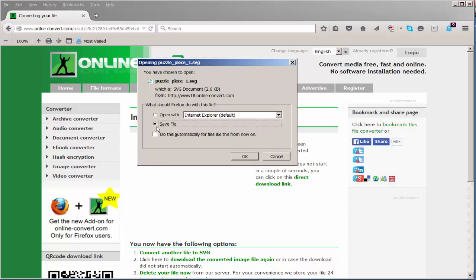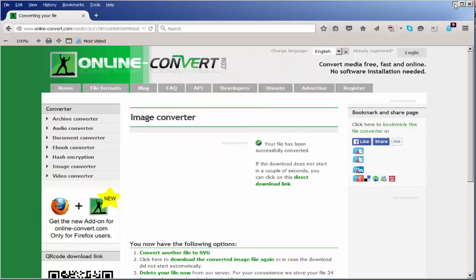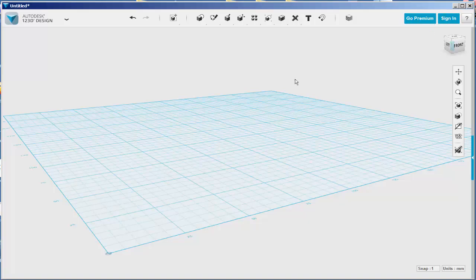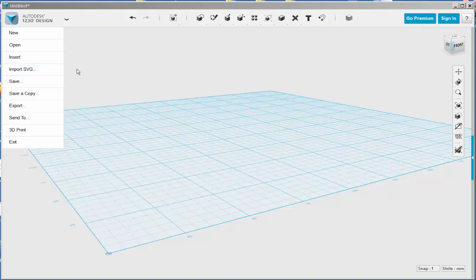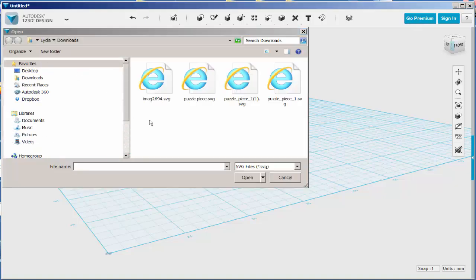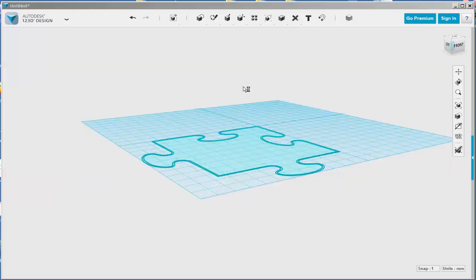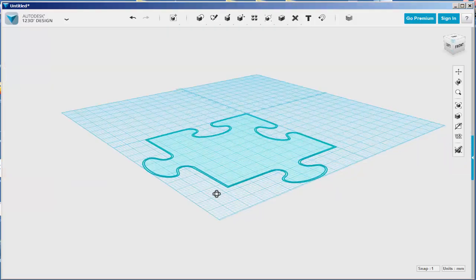Then click Convert File. Download the file and then import it into Design. I'll import it as a sketch. There's the downloaded SVG, and it came in very neatly.